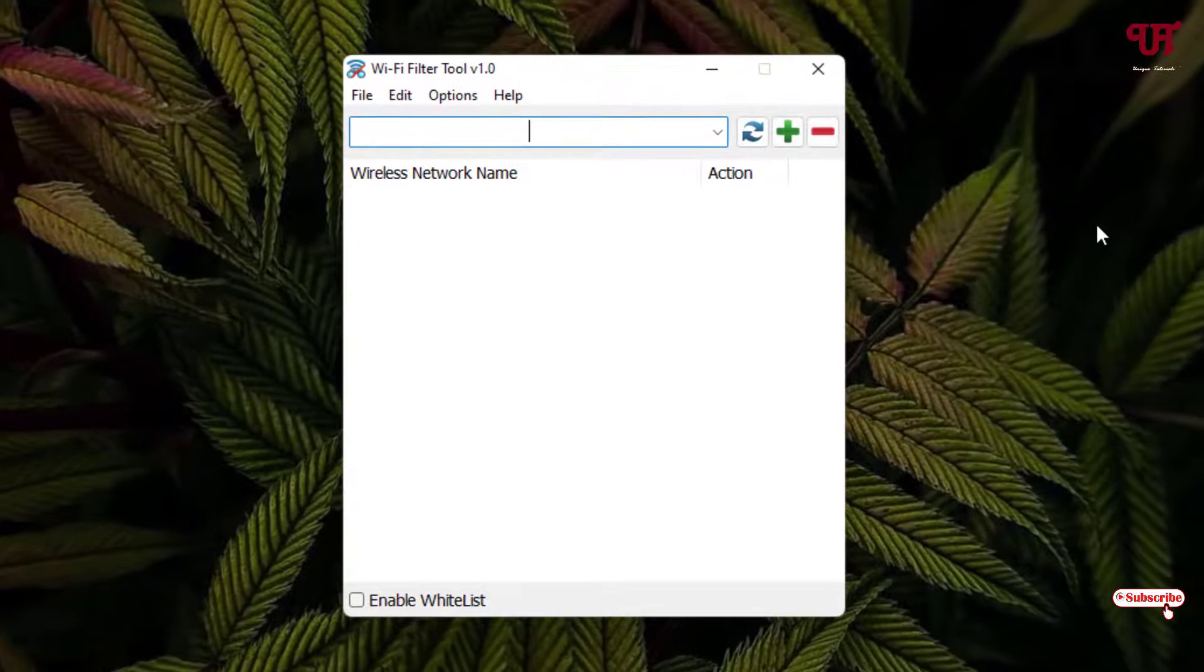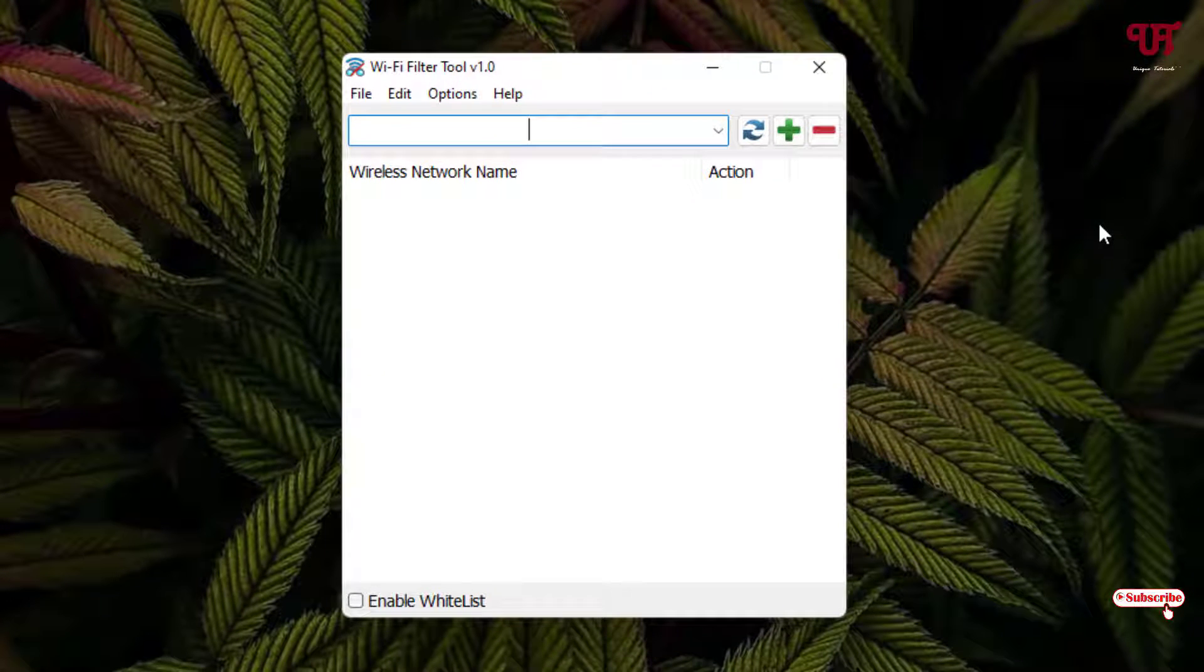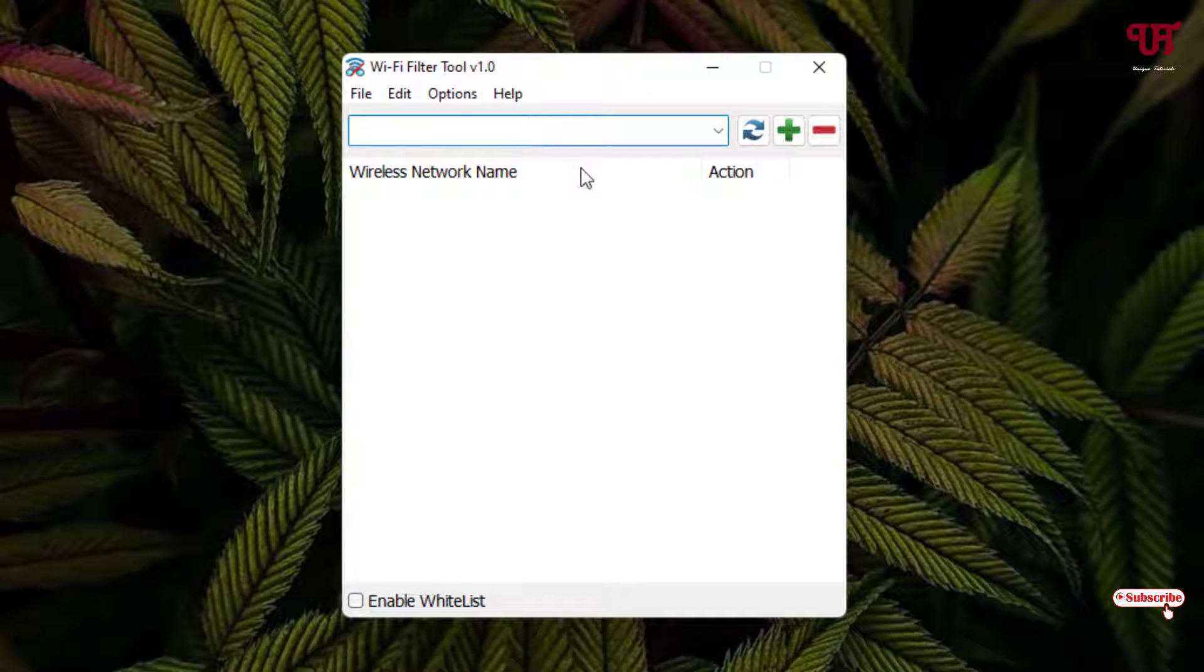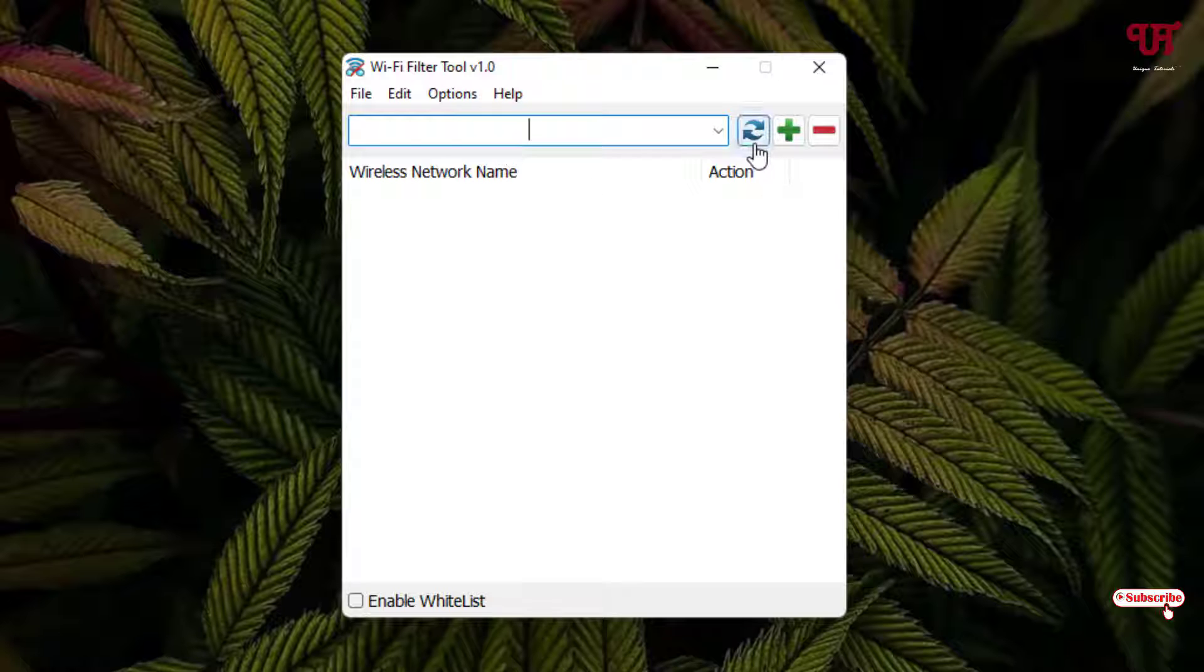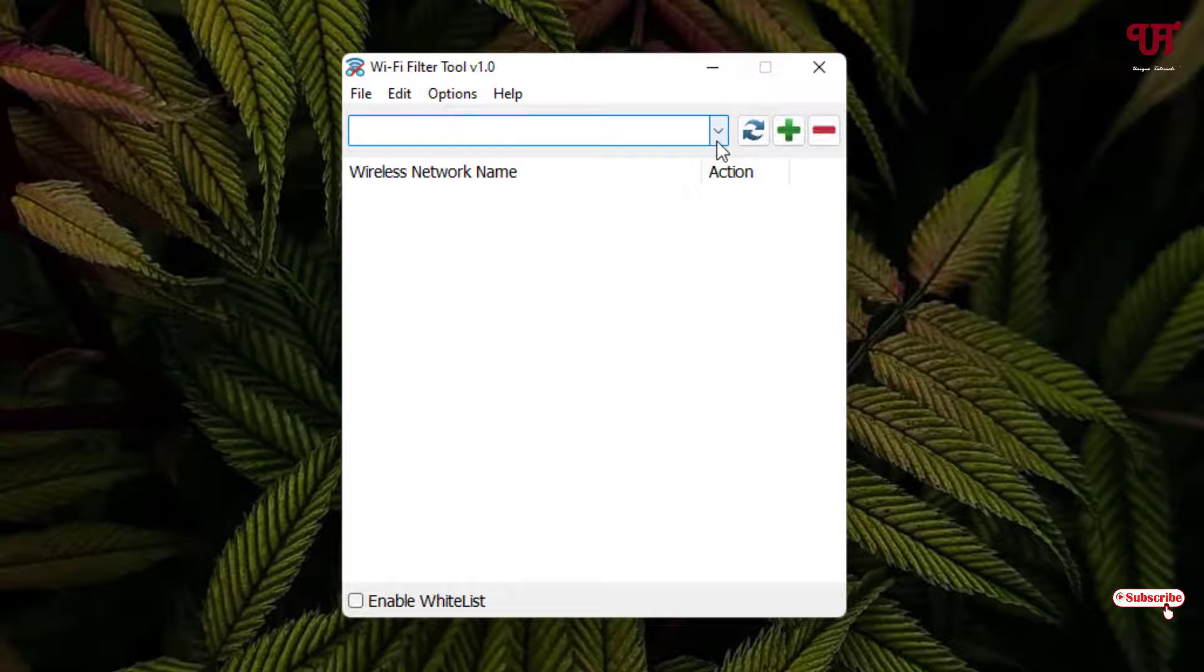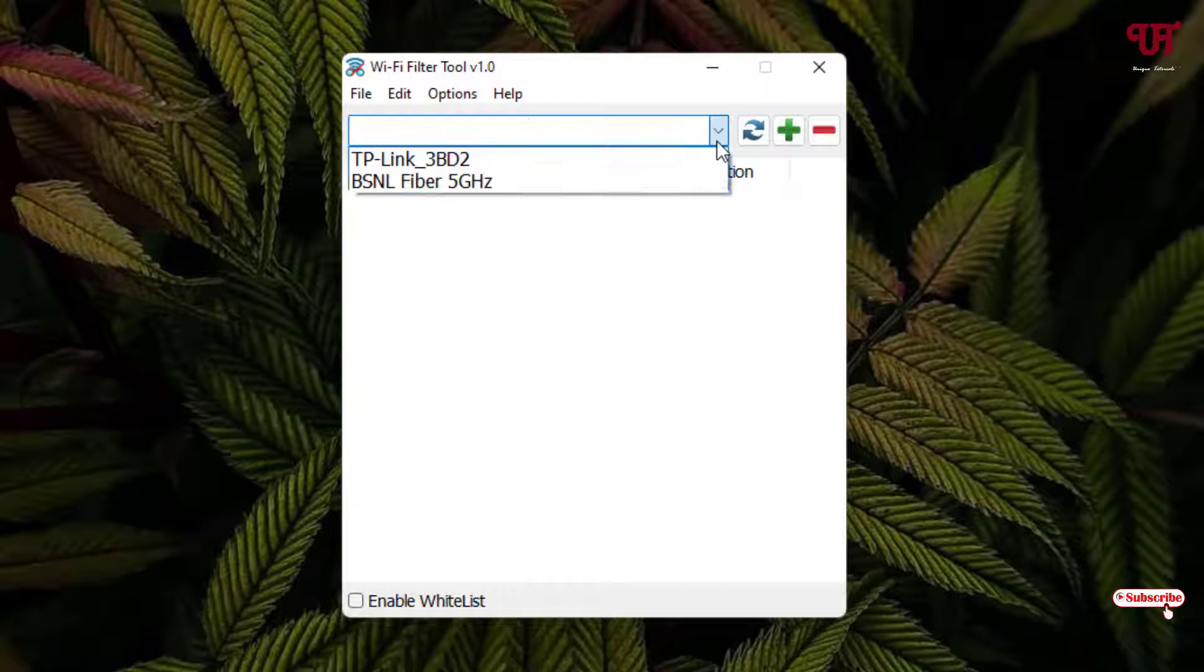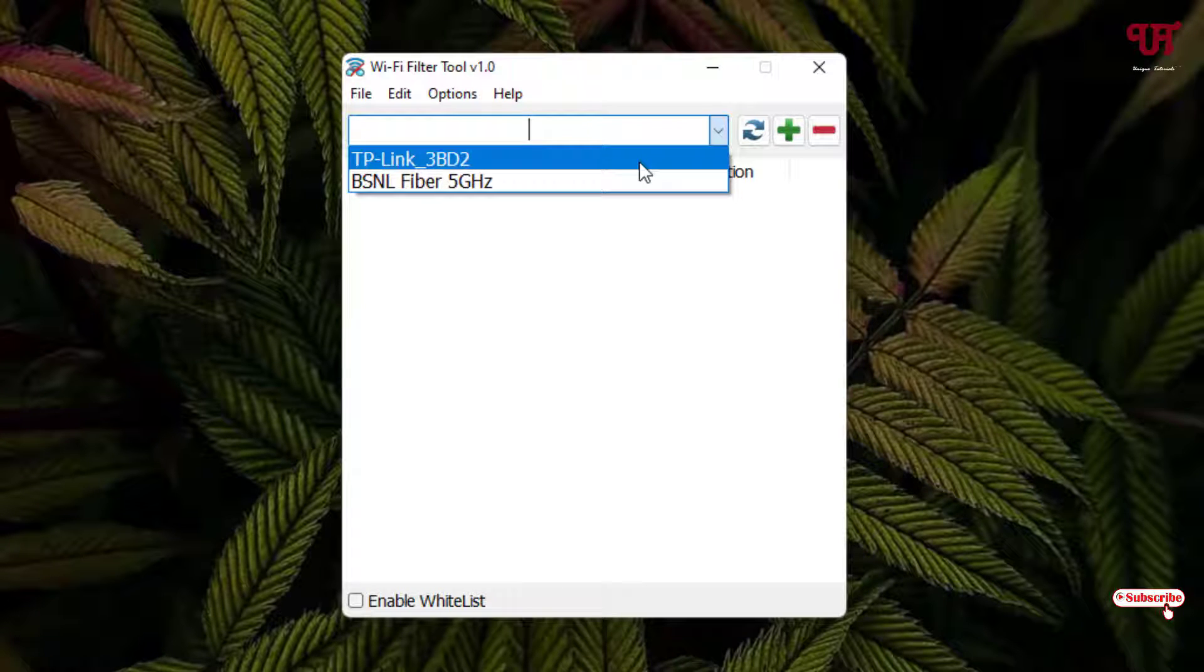So now you can see this kind of interface. If you don't see any available WiFi internet connections here then just click on this refresh and click on this down arrow icon. Now it will show all the available WiFi internet connections on your respective Windows computer.